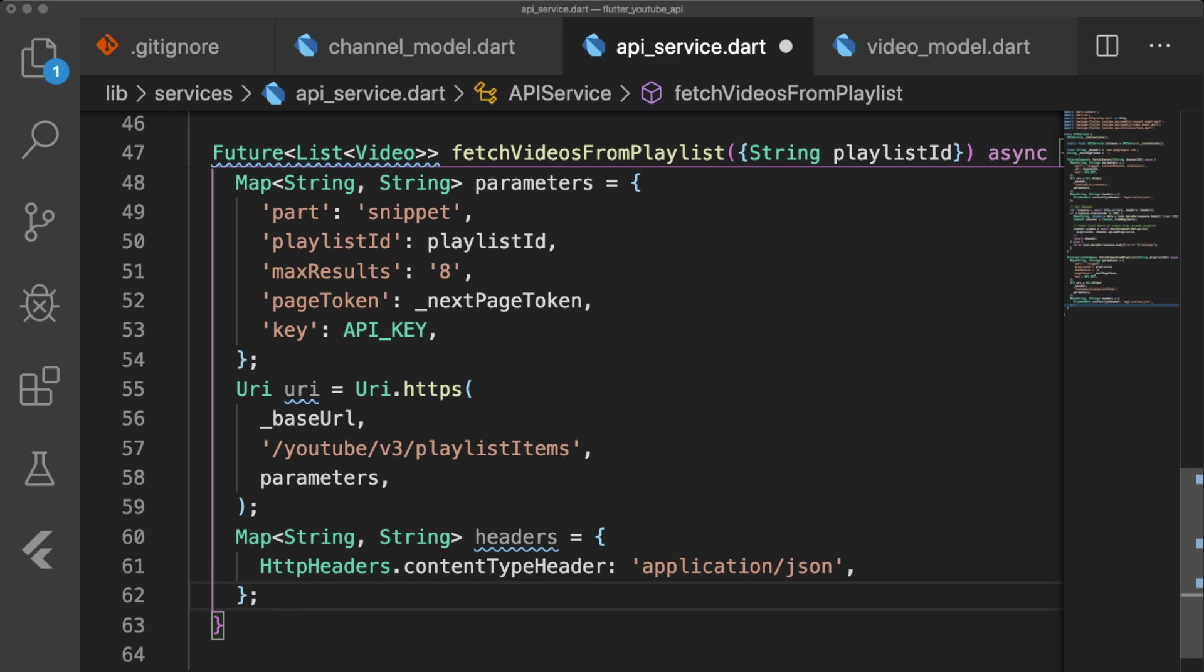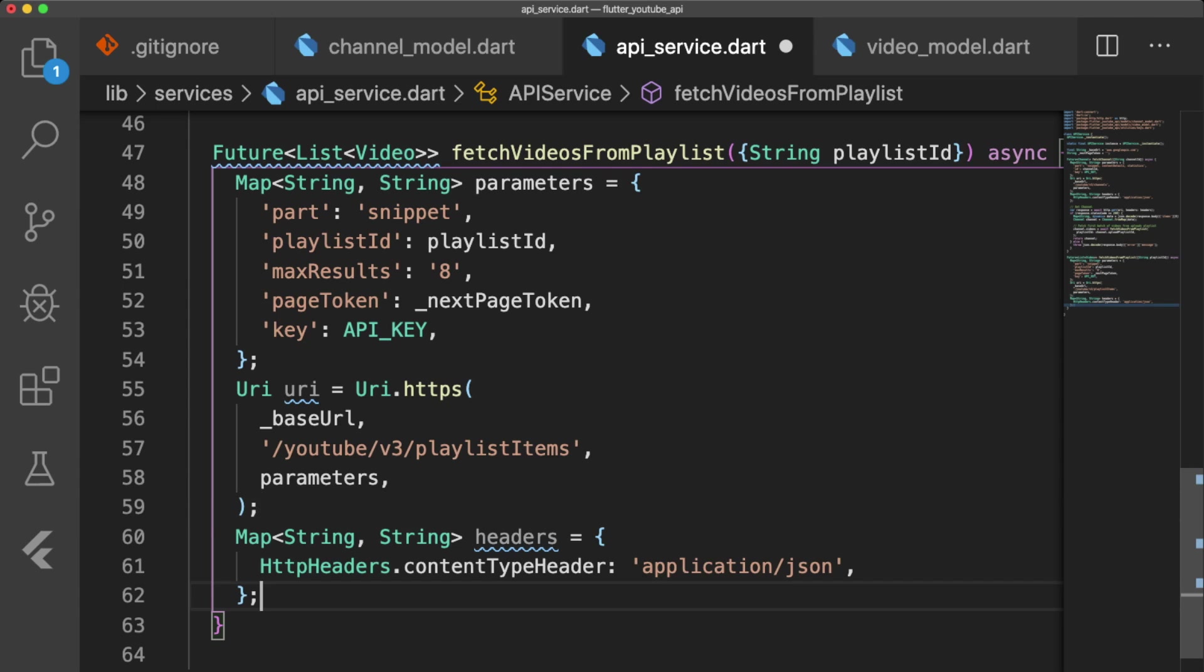For our parameters, we only request data in snippet for the playlist ID. We set the max number of videos returned in each request to 8, and set the page token to the current next page token in our app. In our URI, we hit the playlist items endpoint.